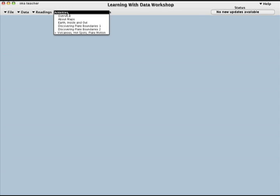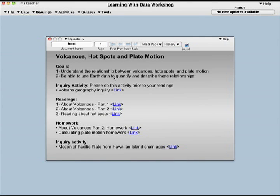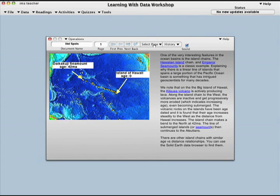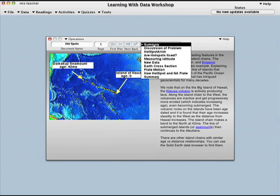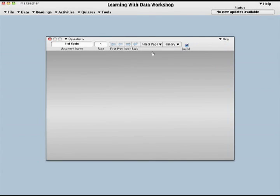The Learning with Data Desktop is the control center. Learners select background information resources, animated slide presentations, and activities from drop-down menus.